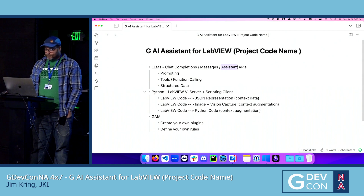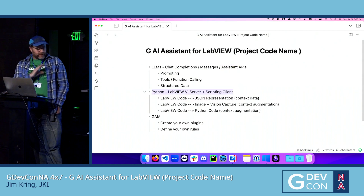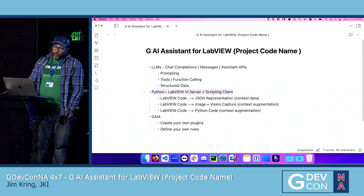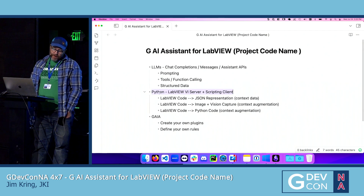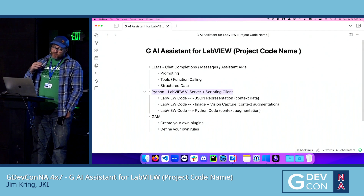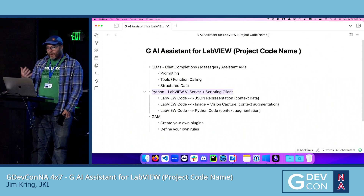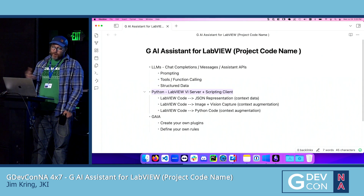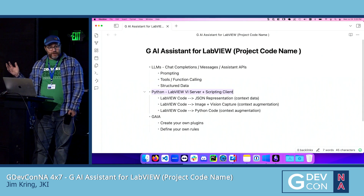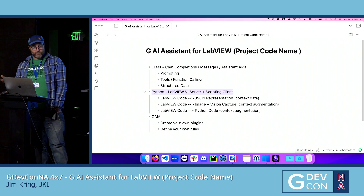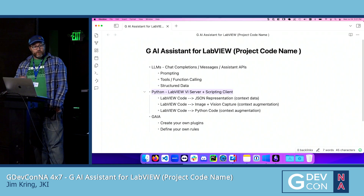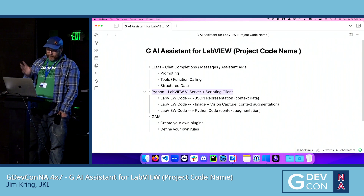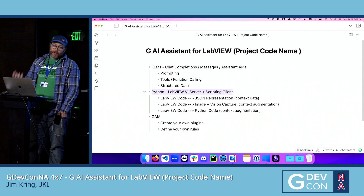I put a demo on LinkedIn — I'm not going to show it here, but you can go to my profile, it's relatively recent. There's a video where I have Python essentially connected into LabVIEW. Under the hood, we have an entire Python API to LabVIEW's VI server and scripting, so anything you can do in LabVIEW scripting in G, you can do in Python. We've hooked this up to all the LLM API tools and created an assistant.